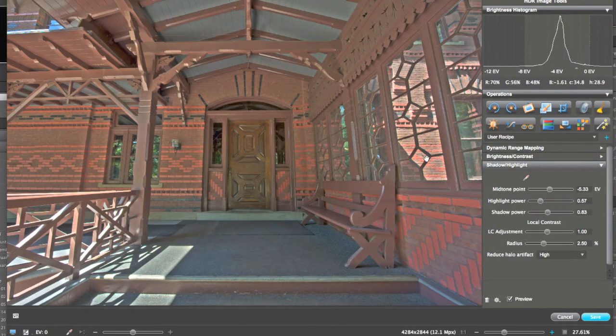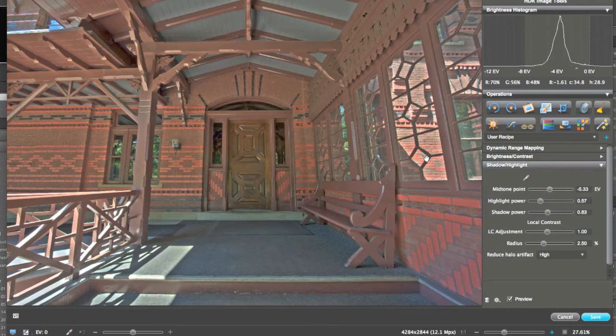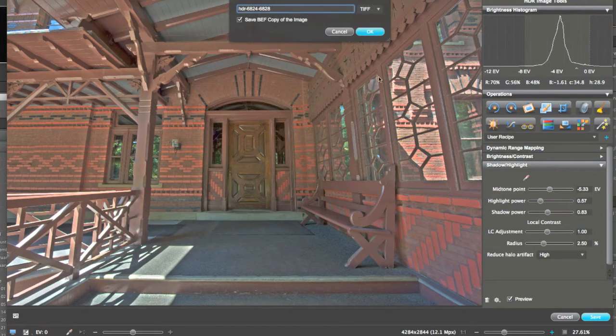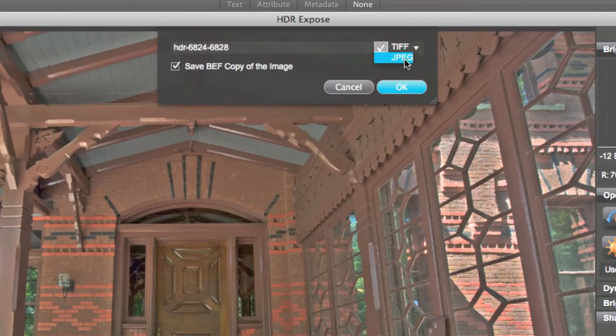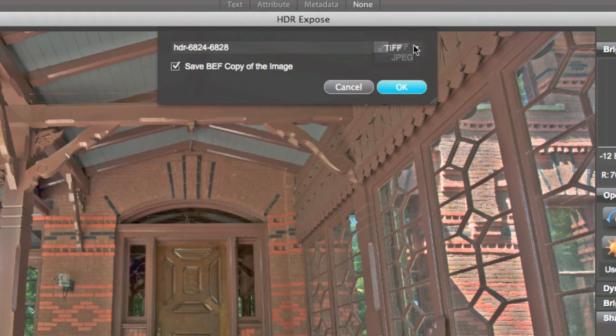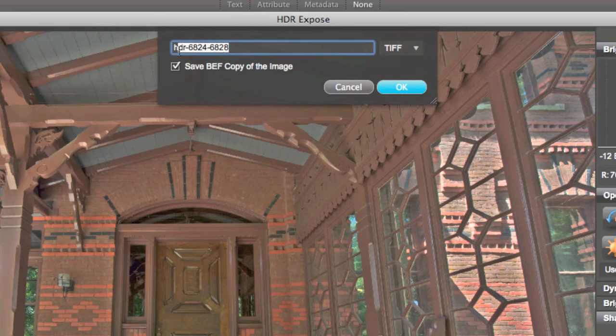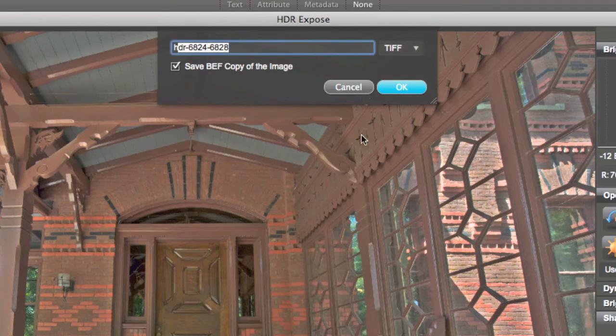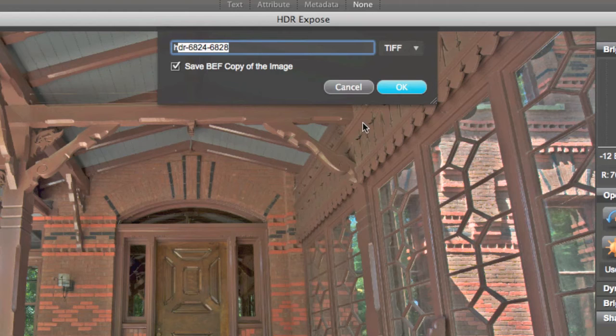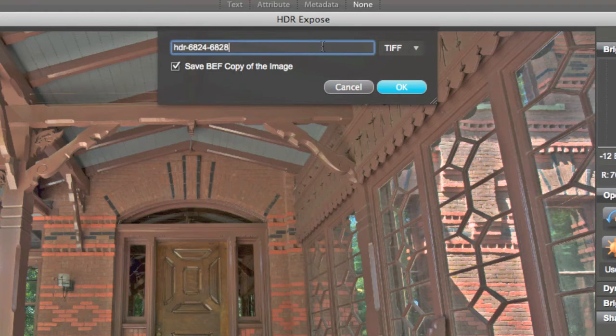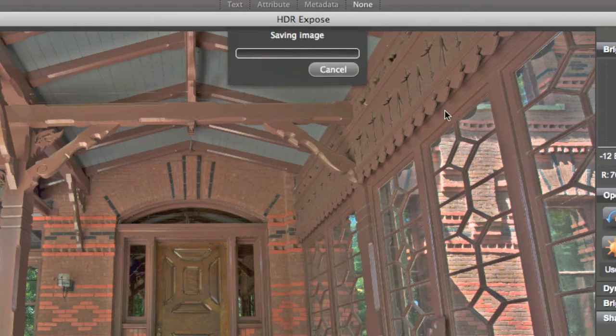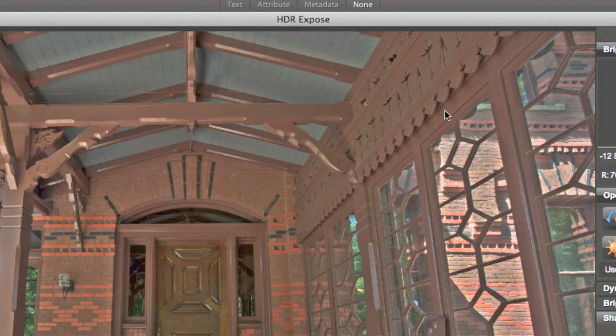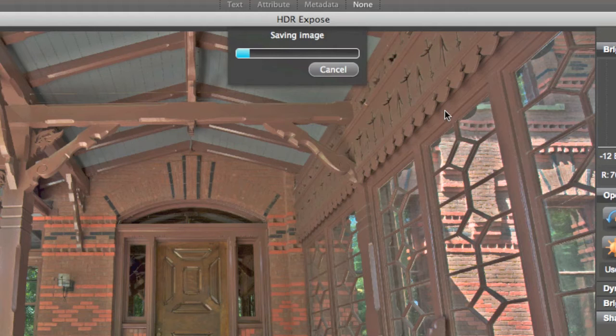So anyway, let's say we're happy with this. Really I would not be happy with this, but let's say we are. So we're going to hit save. And when you hit save, it gives you the options of JPEG and TIFF. It also gives you the option to name and then to save the BEF file. The BEF file is Unified Colors HDR file. So we're going to save it with the BEF, copy of the image as a TIFF. Hit OK. It's going to save the image and bring it back into Lightroom.